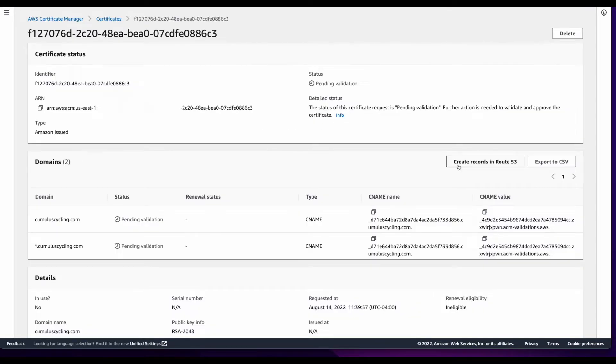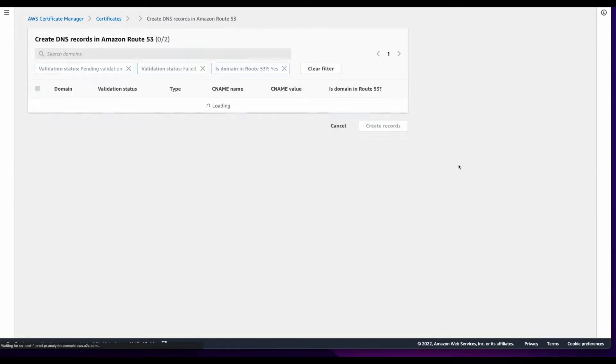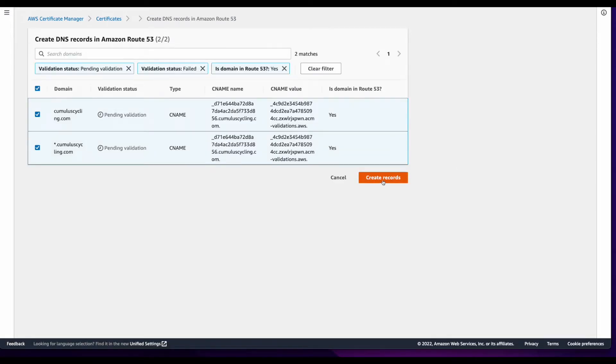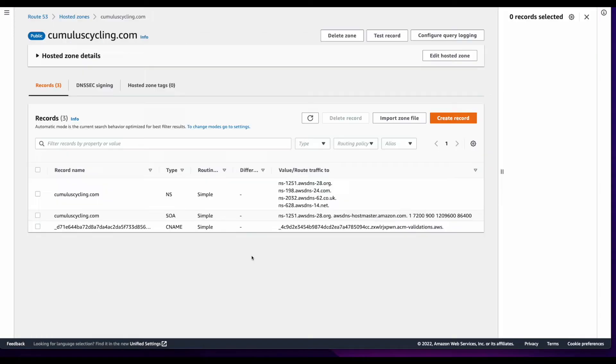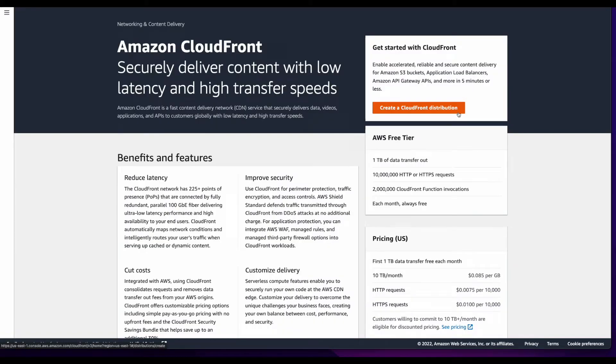From here, I'll click to create the records in Route 53, and then create records. And if I jump back into my hosted zone on Route 53, we'll see the CNAME created for the certificate.